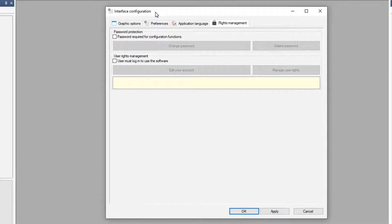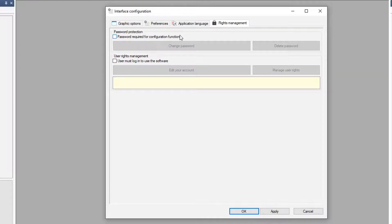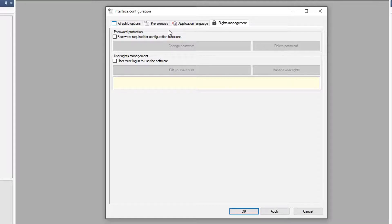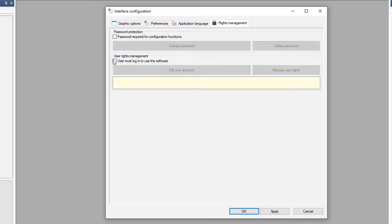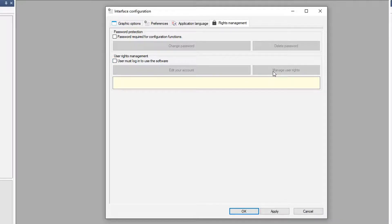And finally, within the interface configuration, you have rights management. I do not have rights management turned on at this moment, mainly because I have a standalone system and I have access to everything. But in a network situation, maybe I want to turn that on and I can now go ahead and manage my user rights. I'll try to create a separate video on setting that up.